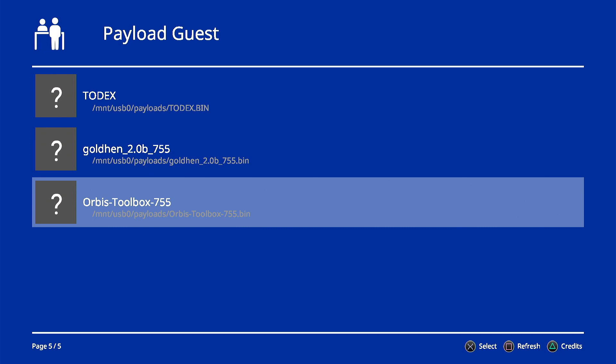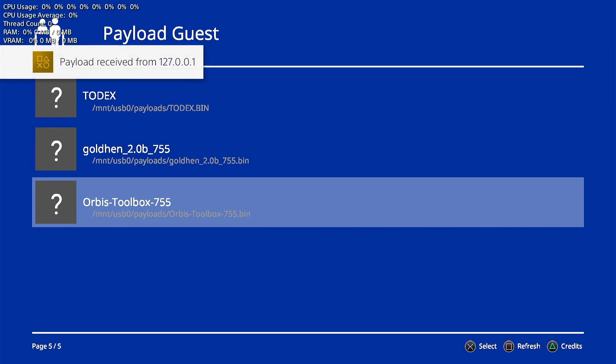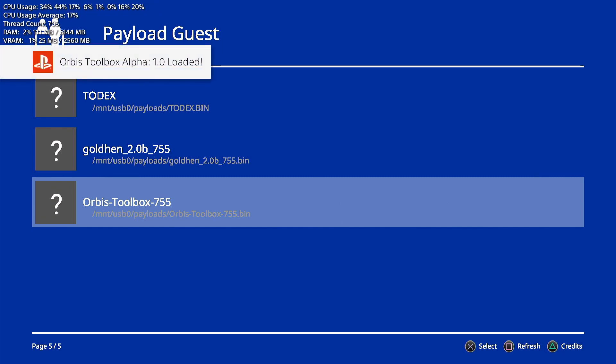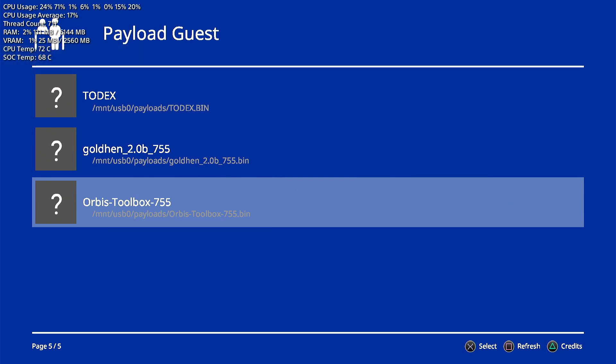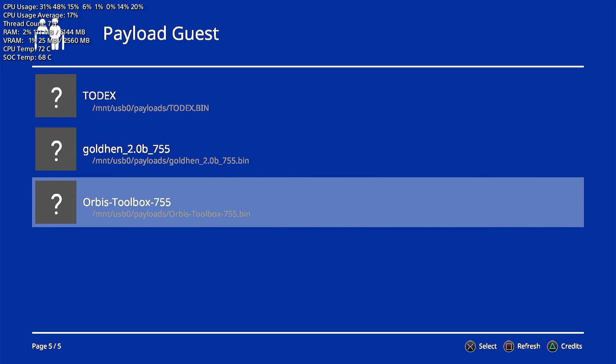It's right here at the bottom. We'll go ahead and hit X on it. Payload received from 127.0.0. Looks like everything is loading up. So this here comes in handy. We don't have to go through the memory errors, the kernel panics, but you still need to do the initial jailbreak. You're not able to do the jailbreak through this here, but it just saves a lot of time rather than going in to a host and going through the memory errors. You can just go ahead and launch this up, launch the payload you want and go from there.